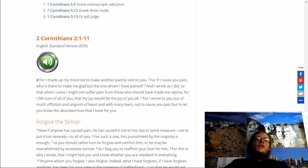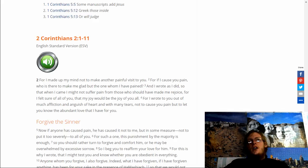For I wrote to you out of much affliction and anguish of heart with many tears, not to cause you pain, but to let you know the abundance of love that I have for you.